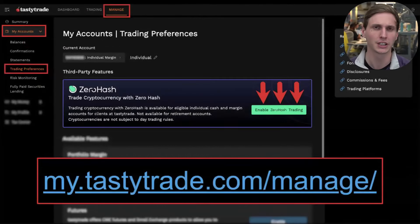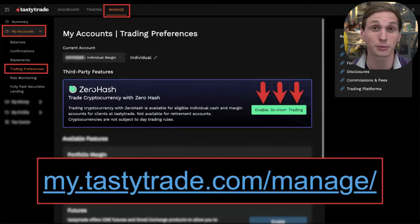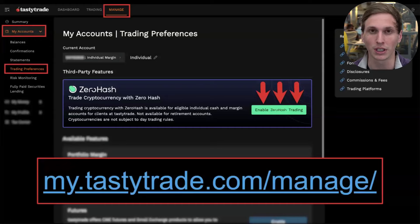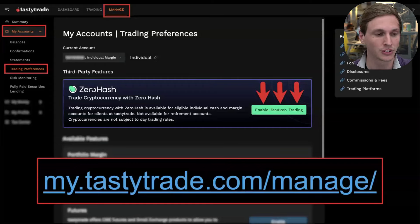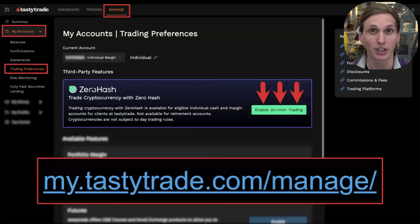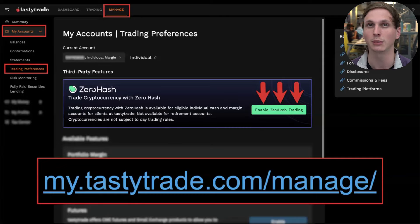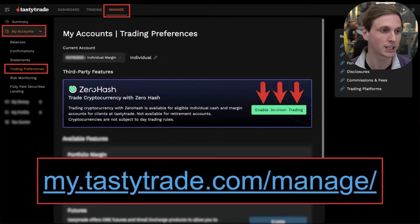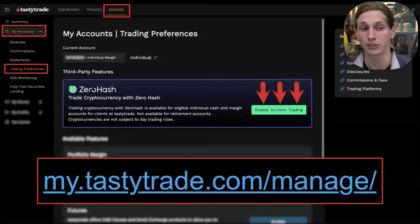First things first: if you are new to tastytrade or just getting started with crypto trading on your platform, you're going to need to enable it in your account. Right now we offer crypto trading in individual accounts — we don't have it in IRAs just yet or business accounts — but you can trade it in your individual margin and cash accounts. You can also enable crypto trading in multiple accounts as well.